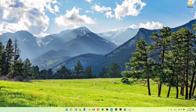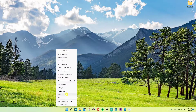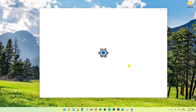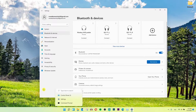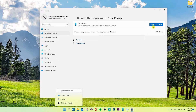So what you want to do is right-click here on Windows, click Settings. Then you want to simply click on Bluetooth and Devices, and when you're here you want to click Your Phone and open Your Phone.